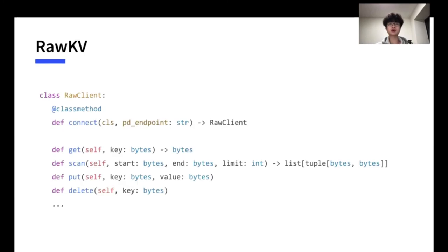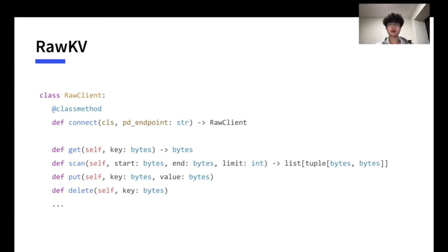So, let's talk about RawKV first. RawKV client provides get method for retrieving a value by the key. Scan method for retrieving a bunch of values by the range of key. Put method for updating and inserting. And delete for deleting. Here is a brief example for using the RawKV.